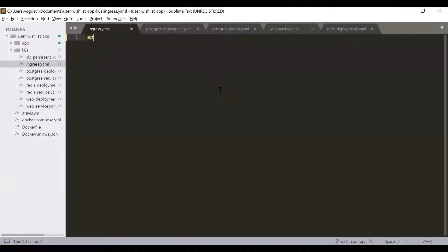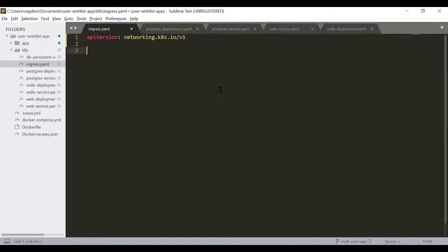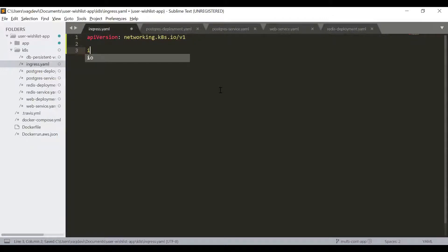The first thing is API version, which is this, then the kind is ingress.